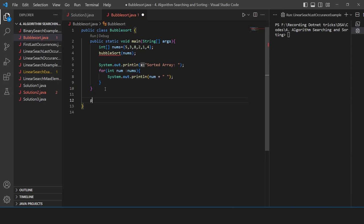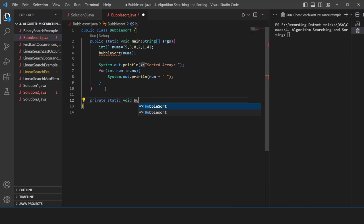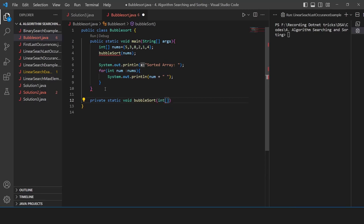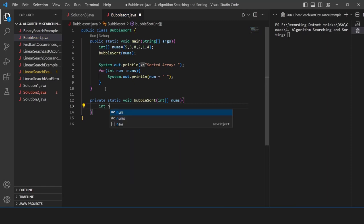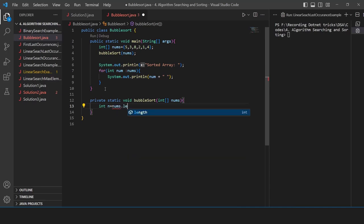Now I'm going to create the bubble sort function. In this function, we already know what is going to happen — we're going to swap adjacent elements again and again. We need to know what the adjacent element is and how to swap it. I'll declare n as the size of the array: n = nums.length. Now I'm going to write a for loop — we need to write two for loops.